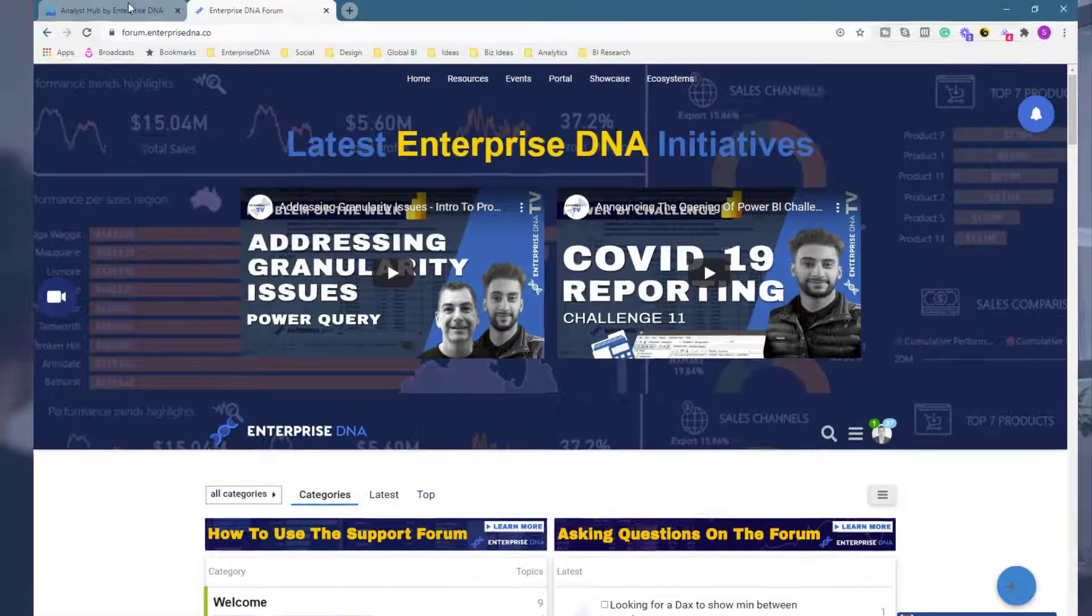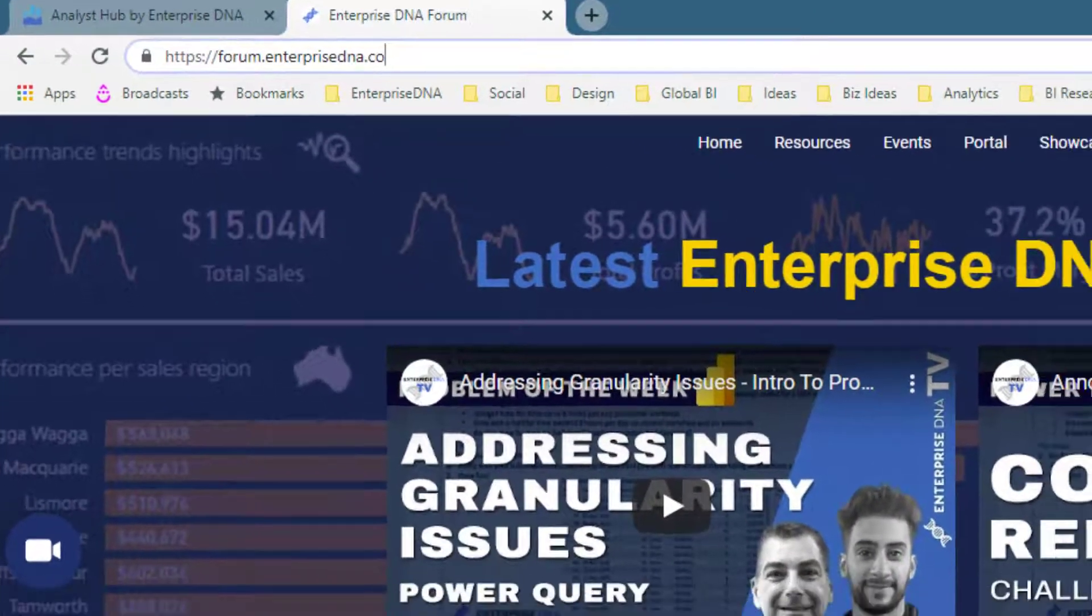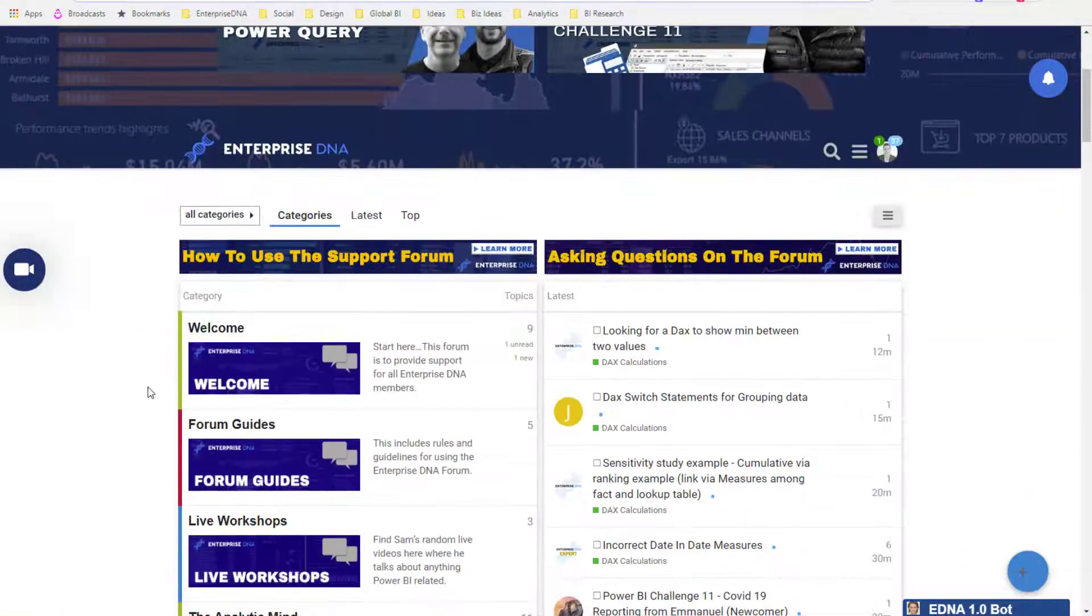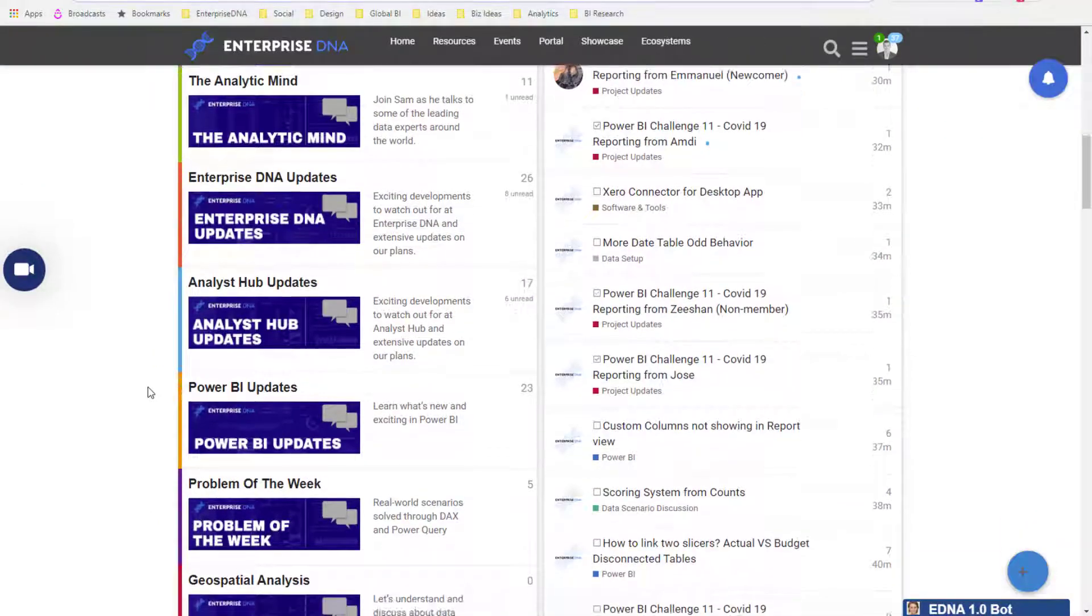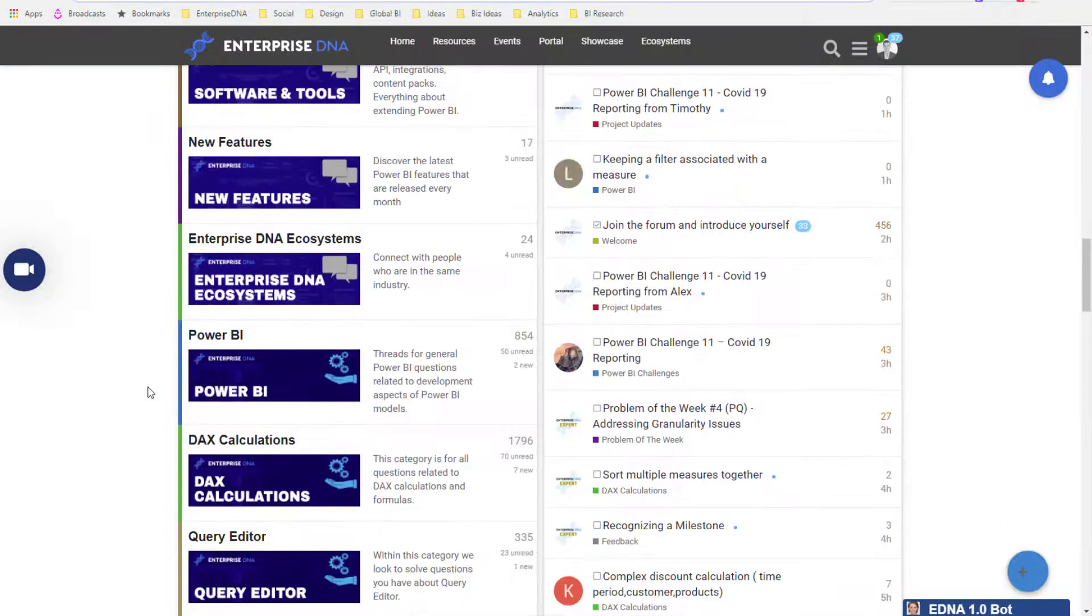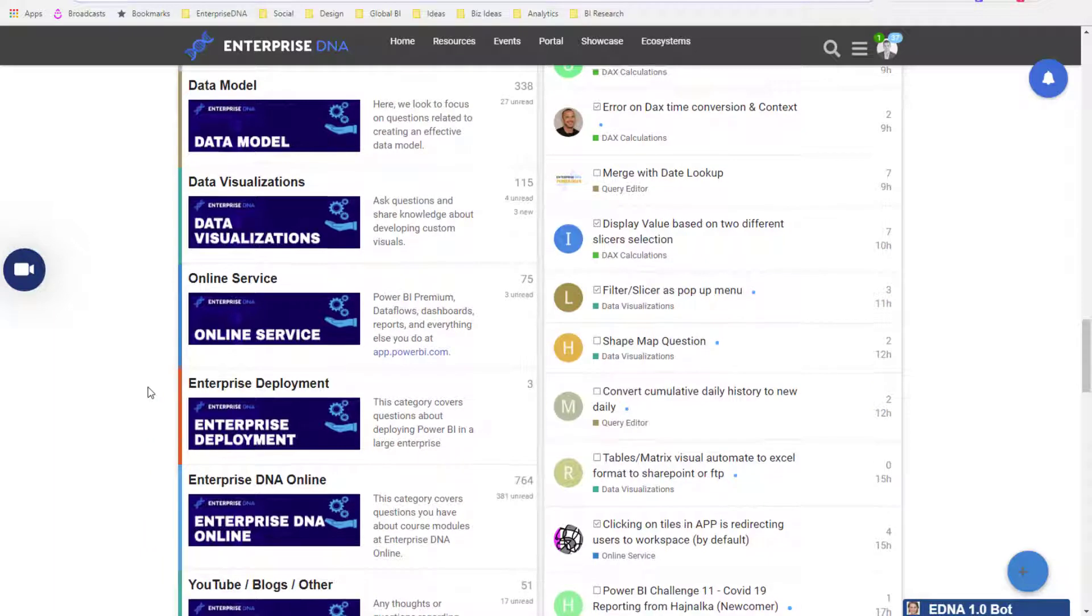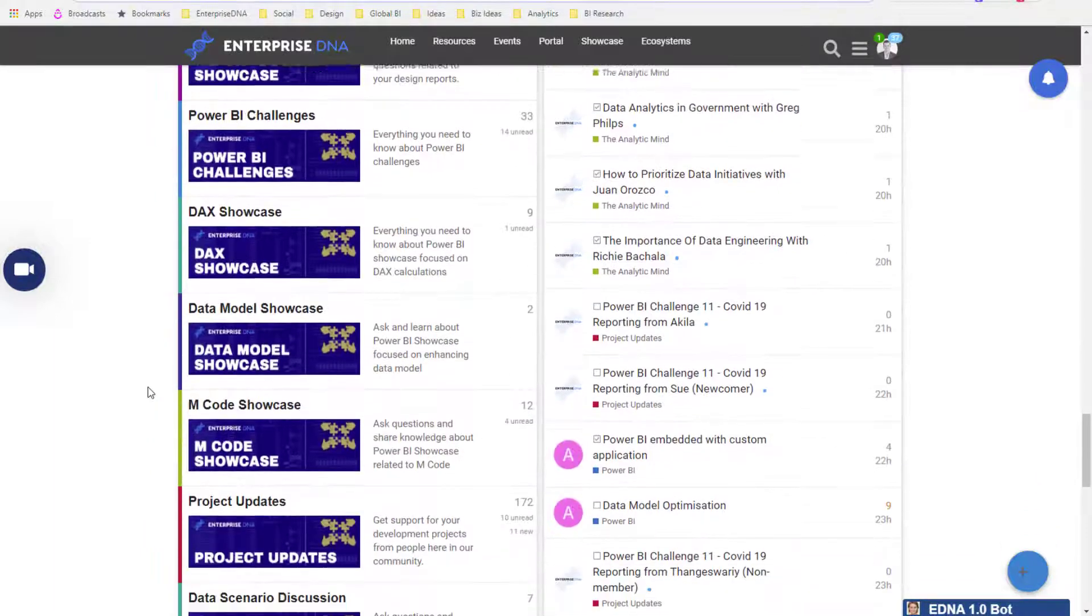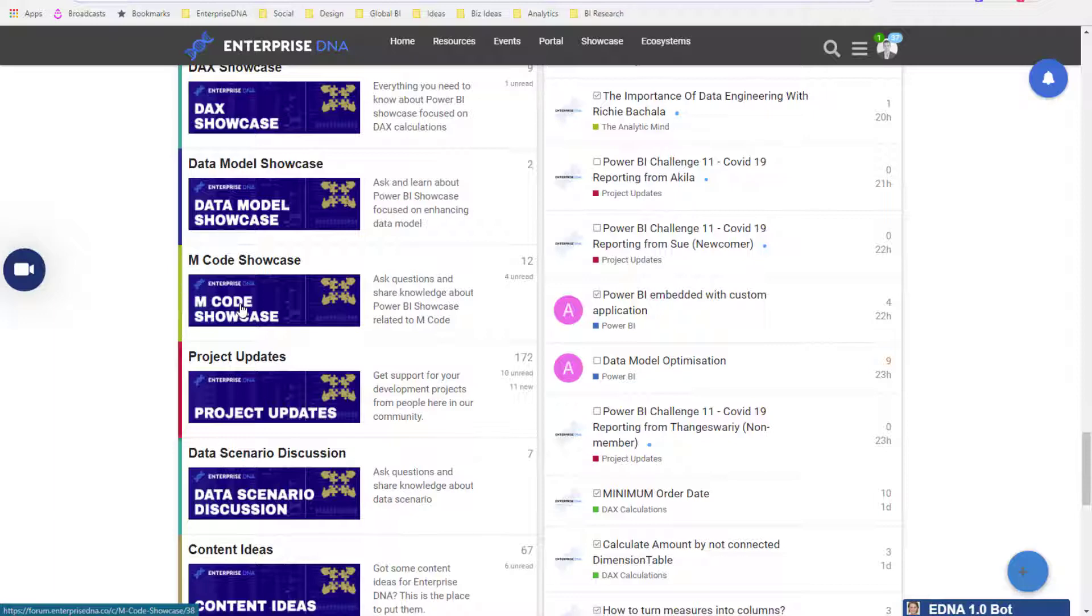I'm going to go to Enterprise DNA's forum at forum.enterprisedna.co. There's so much information here, so much content to review over time, especially around our challenges. I'm just going to scroll down and find M Code Showcase.